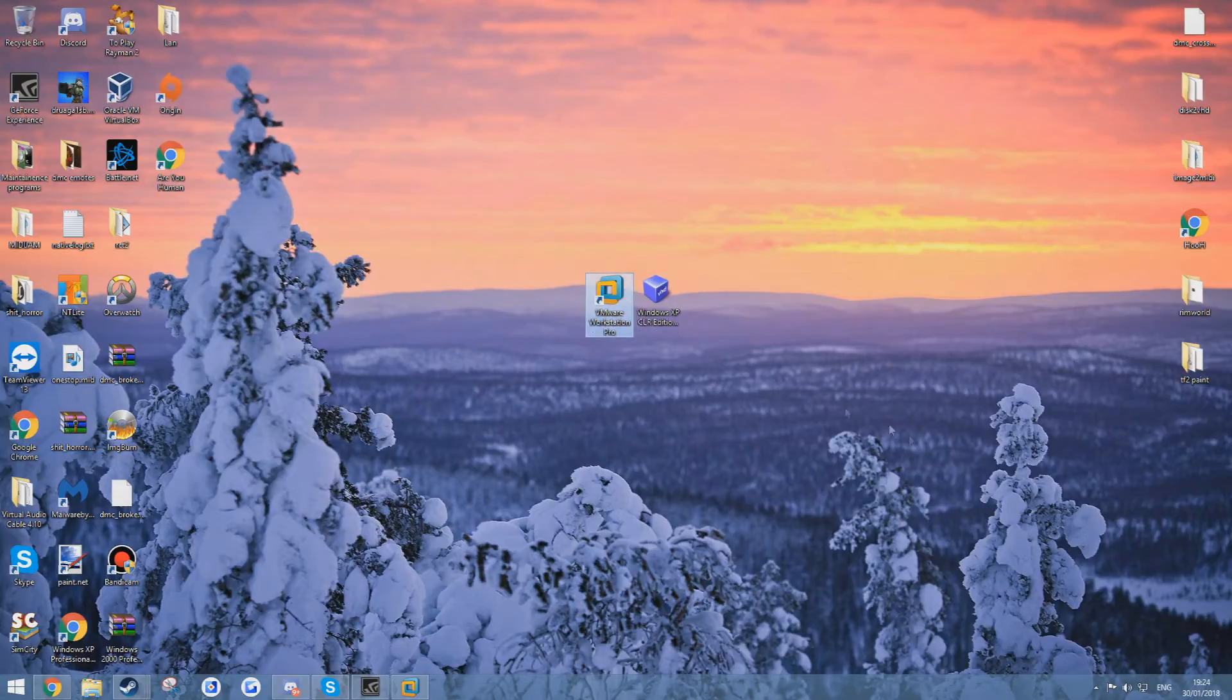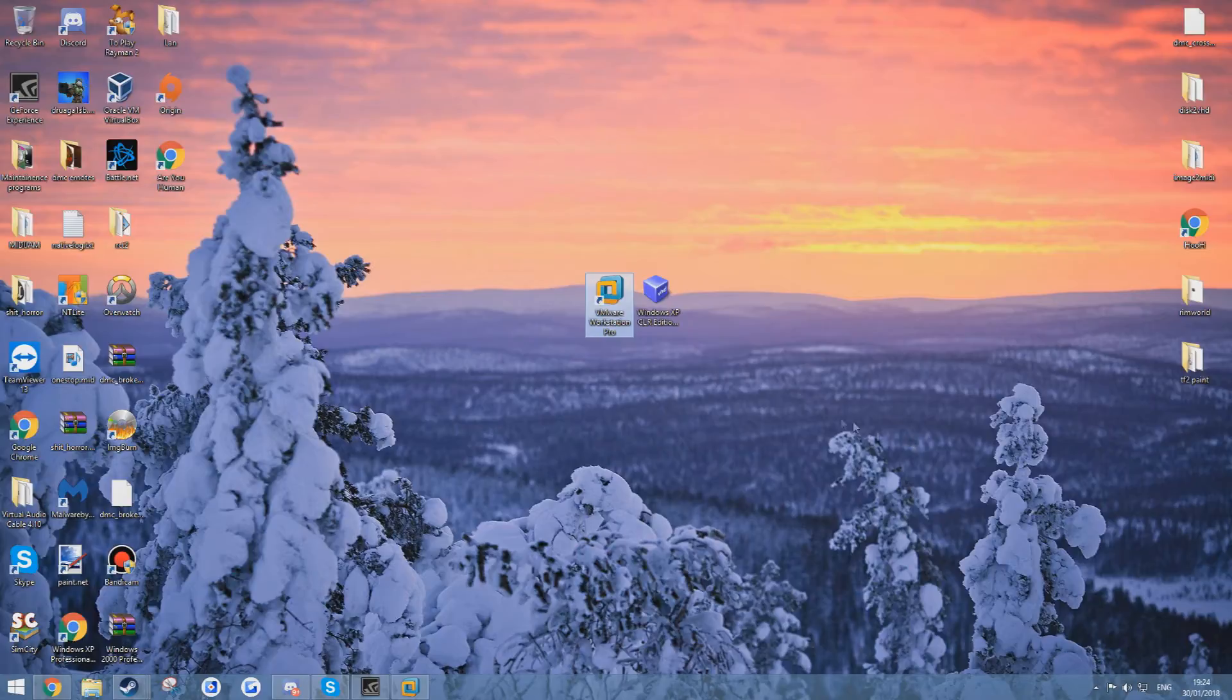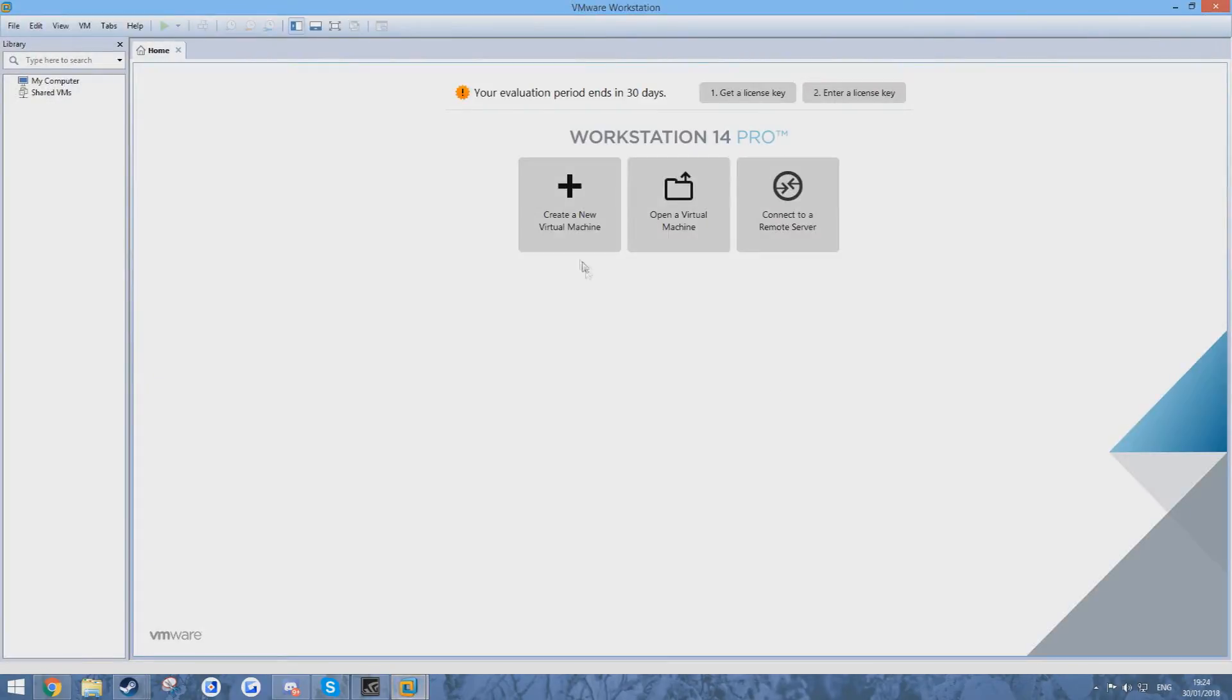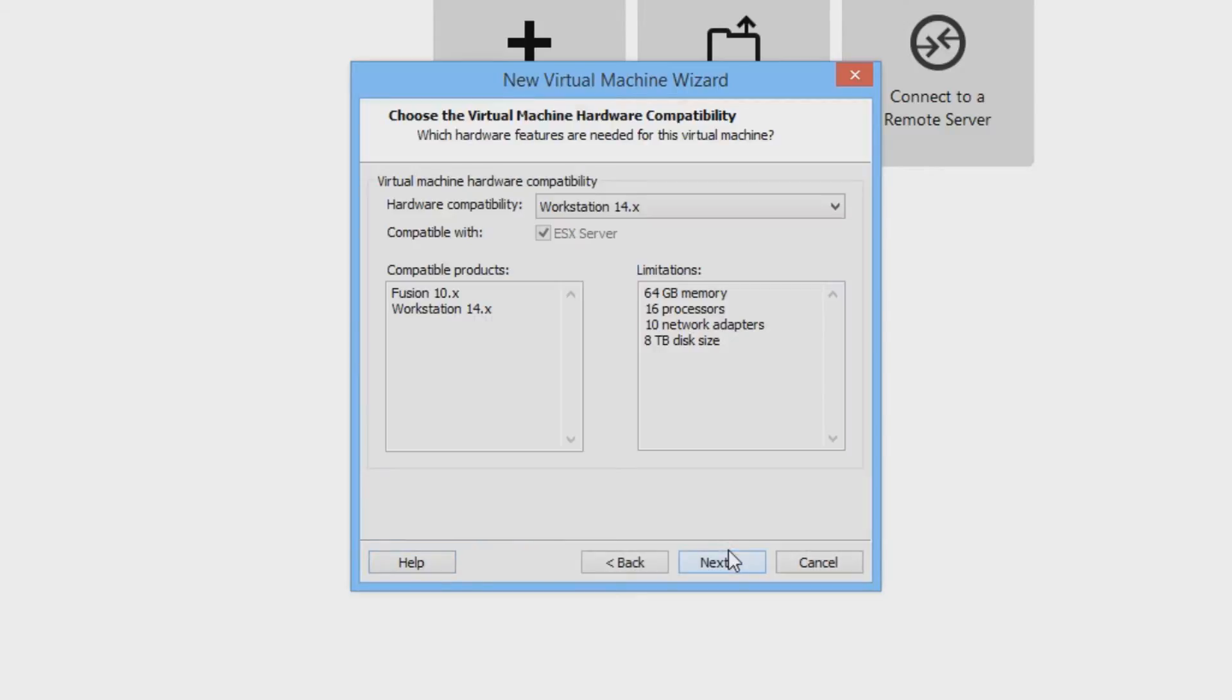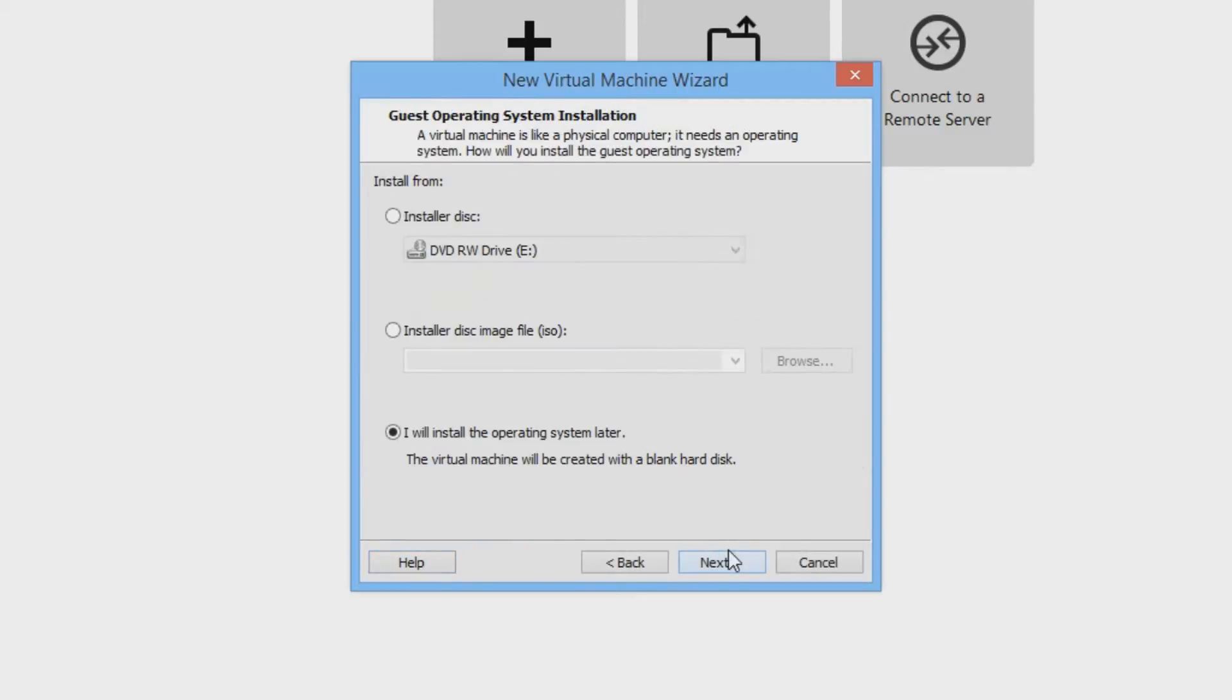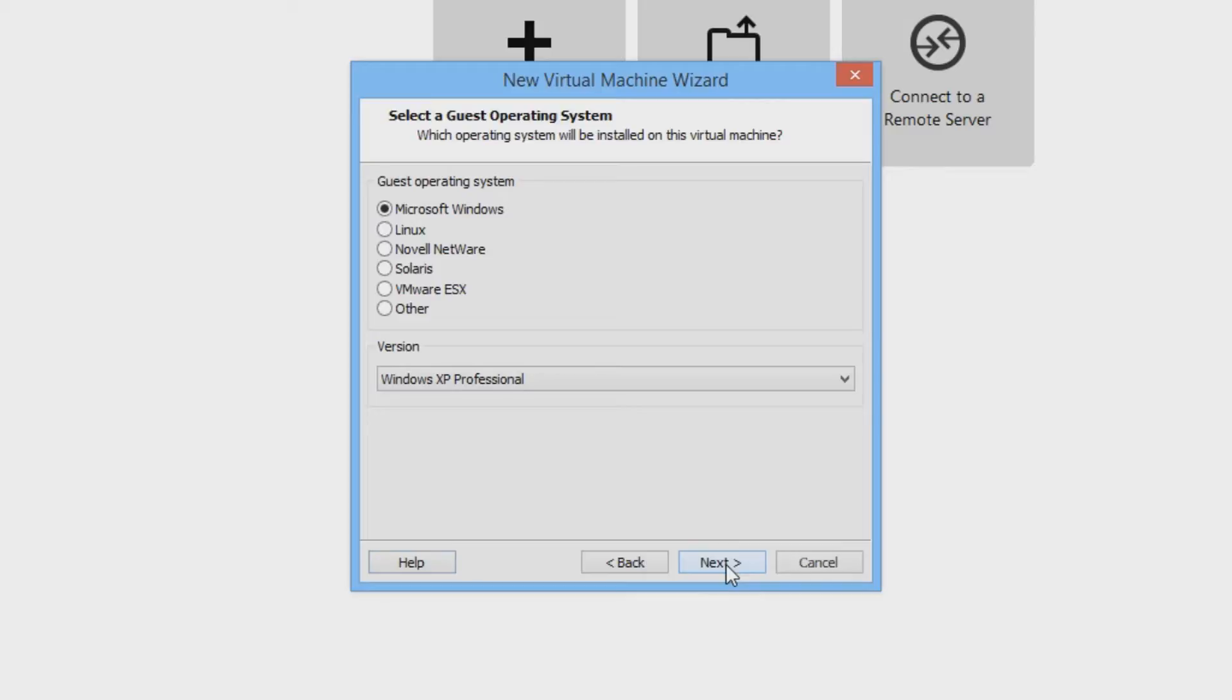Firstly we will open VMware and then press create a new virtual machine. Then we are going to do custom and press next. Press next again and press next again.